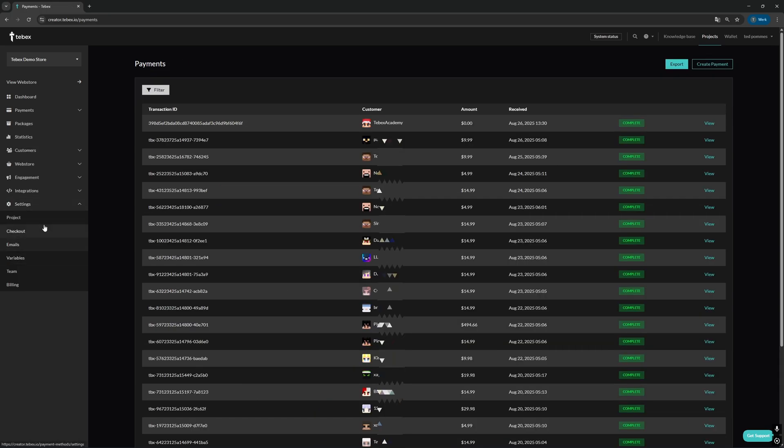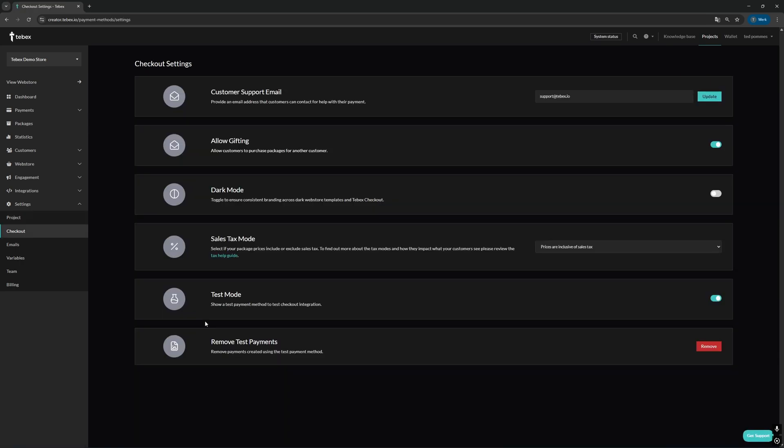From here, when going to settings and then go to checkout, at the bottom here we can see remove test payments. When clicking this button, it will remove all the test payments to clean up that payments list.